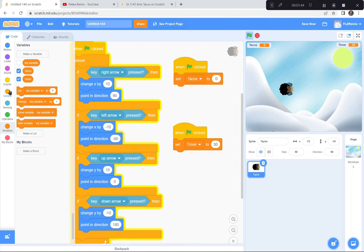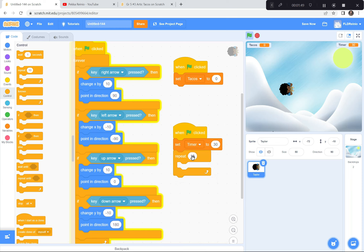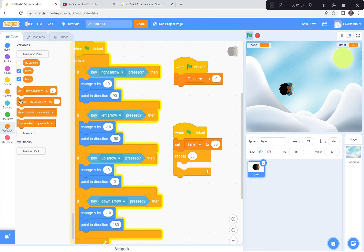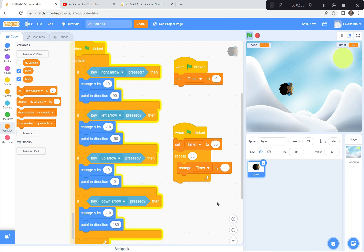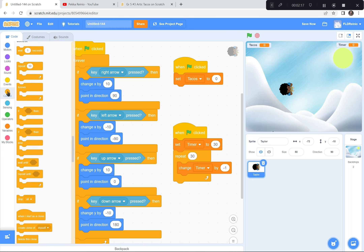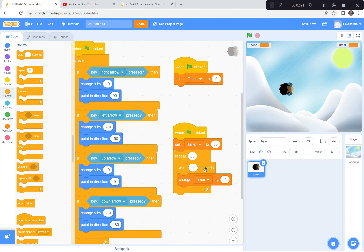Now let's code the timer to slowly count down. I'm going to get a repeat block — not 10 times, but repeat 30 times. Every time it repeats, it's going to change the timer by negative 1. I tested it and it went down super fast, so I put a wait inside — wait one second, then change the timer by negative 1. Now it counts down one second at a time.